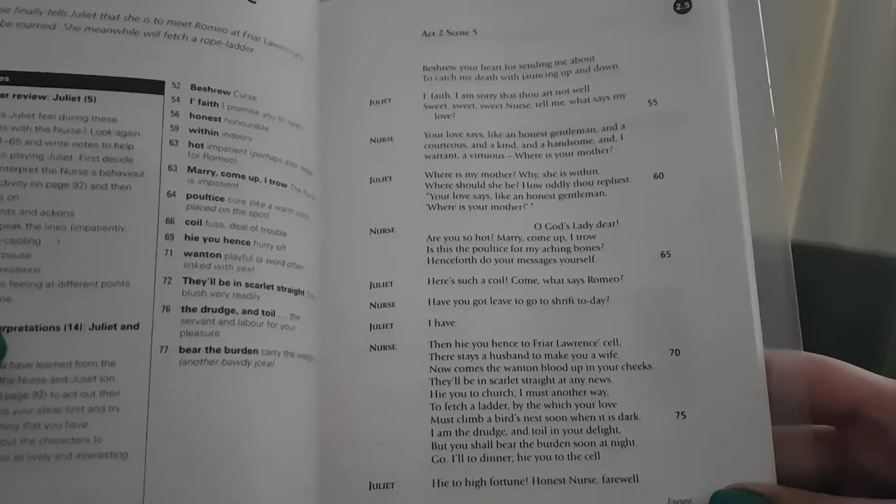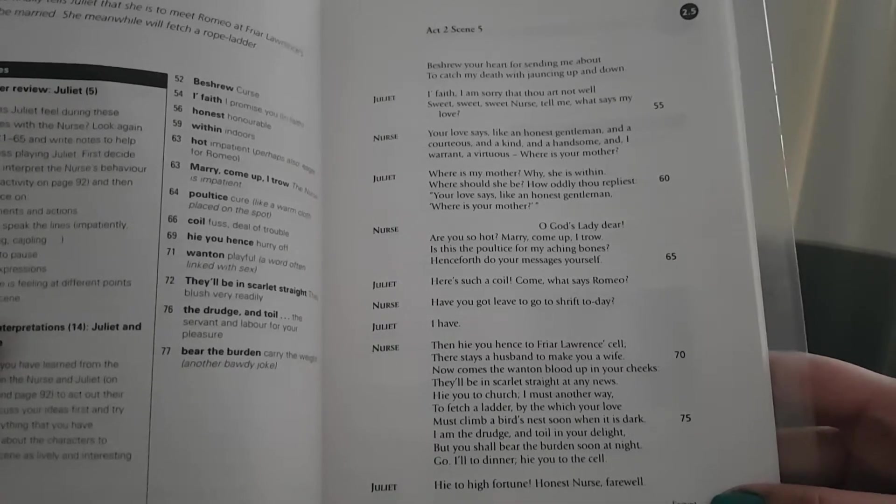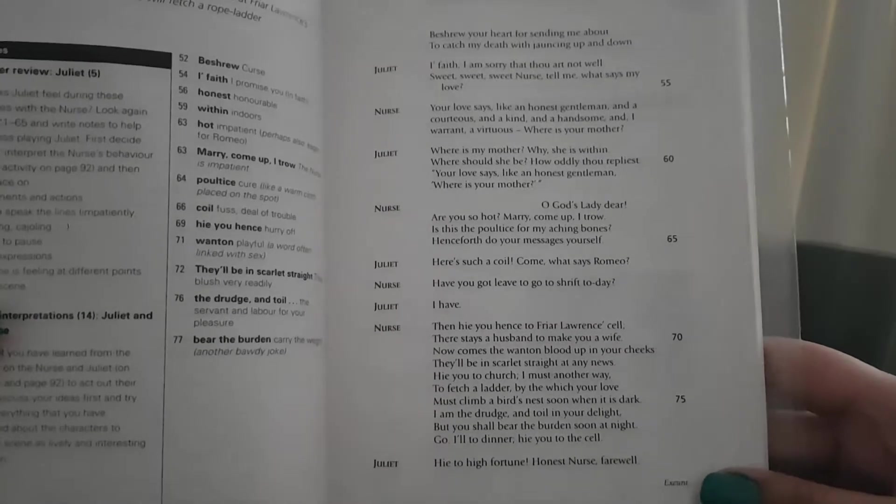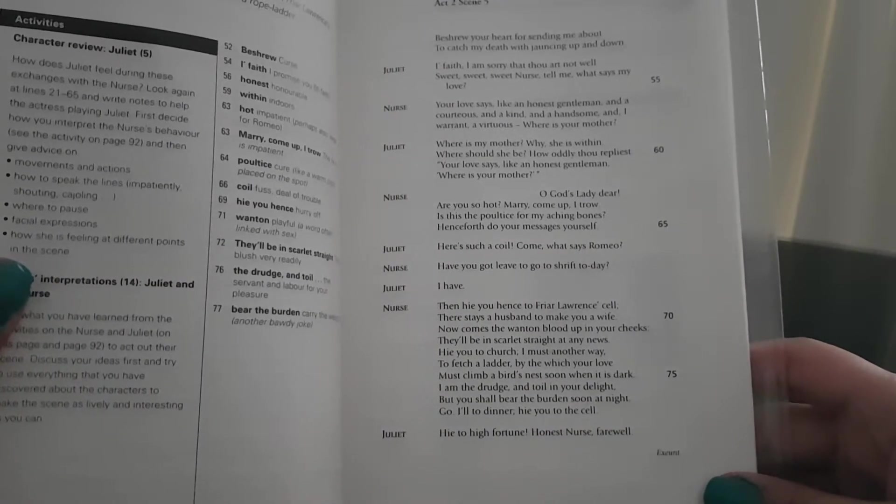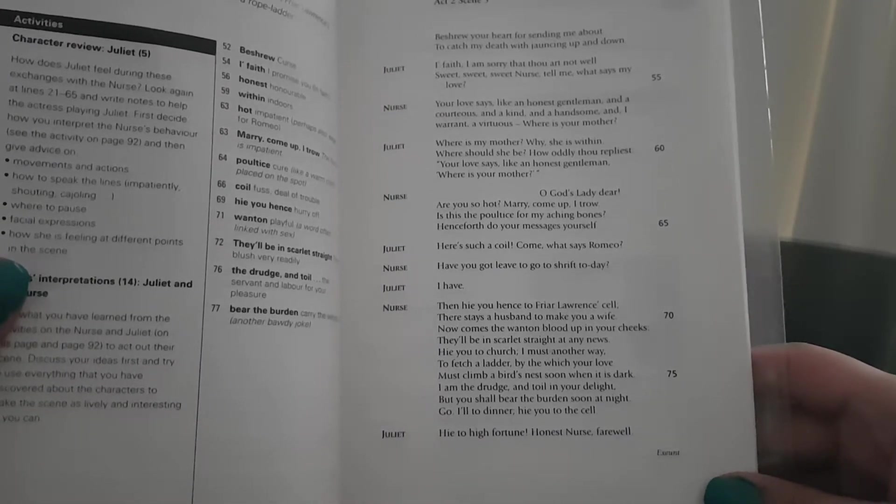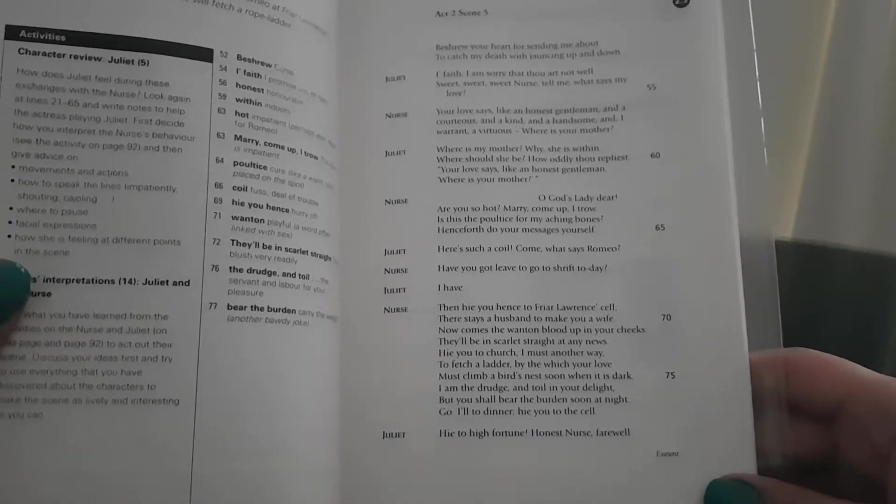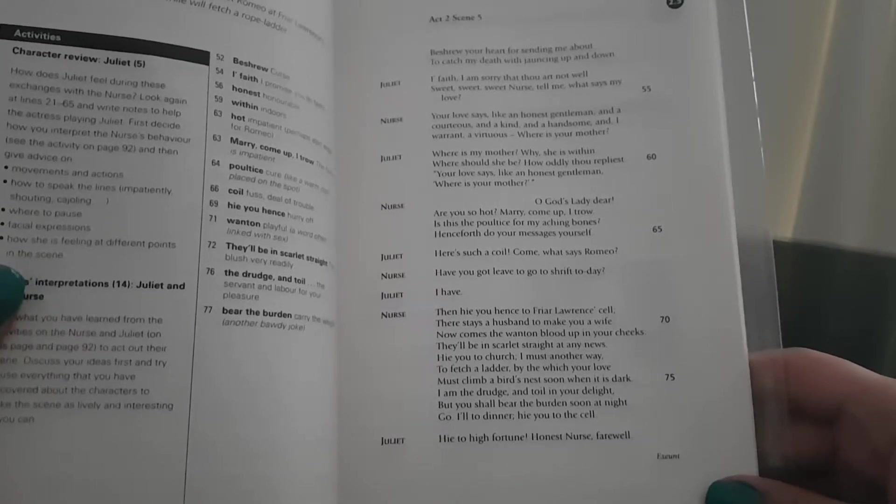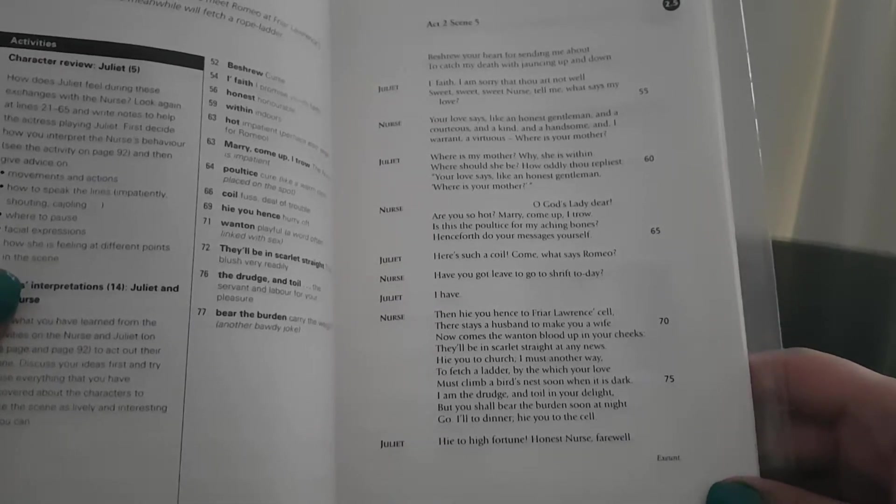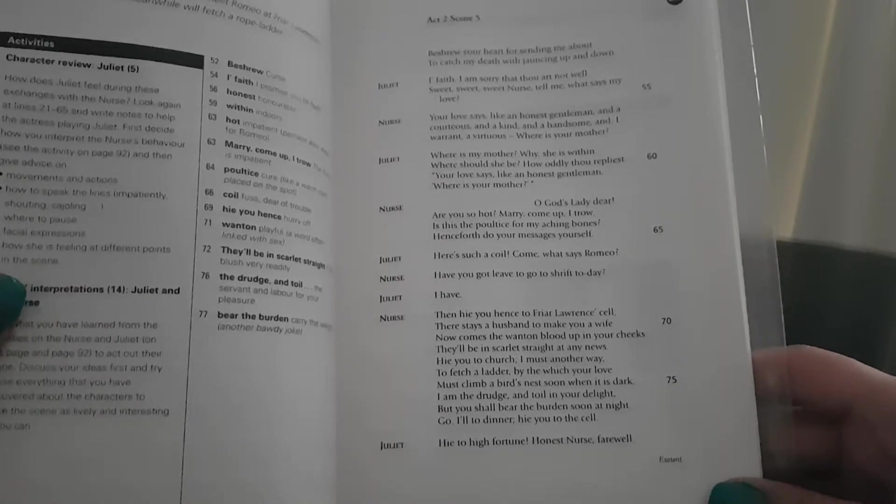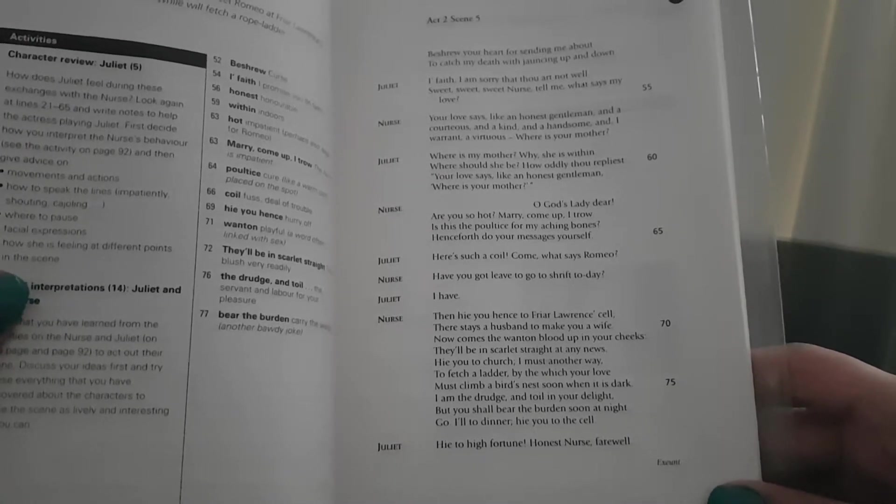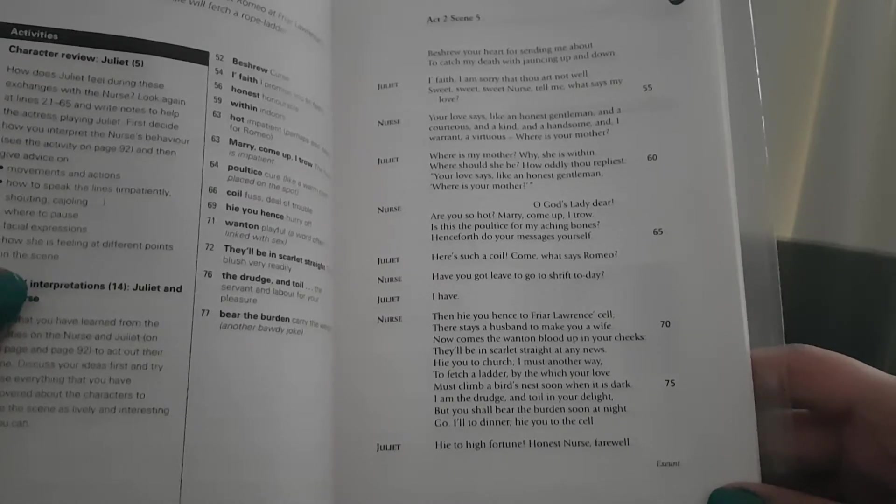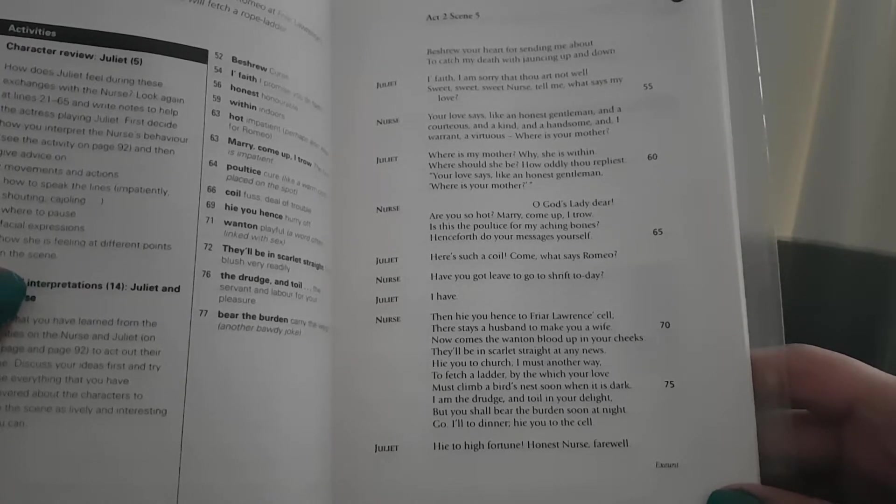Juliet: Here's such a coil. Come, what says Romeo? Nurse: Have you got leave to go to shrift today? Juliet: I have. Nurse: Then hie you hence to Friar Laurence's cell. There stays a husband to make you a wife. Now comes the wanton blood up in your cheeks. They'll be in scarlet straight at any news. Hie you to church. I must another way, to fetch a ladder by the which your love must climb a bird's nest soon when it is dark. I am the drudge and toil in your delight, but you shall bear the burden soon at night. Go, I'll to dinner. Hie you to the cell.